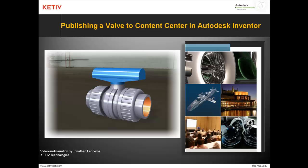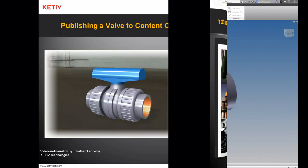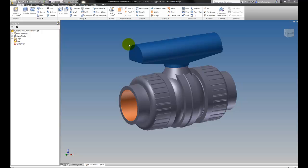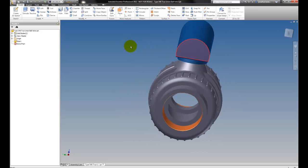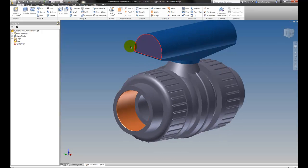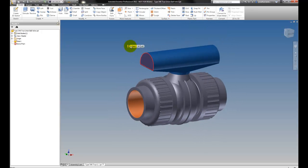First, I'm going to show the valve which I've downloaded as a step file from the George Fisher Company website, and we're going to set this up to be published to Content Center.